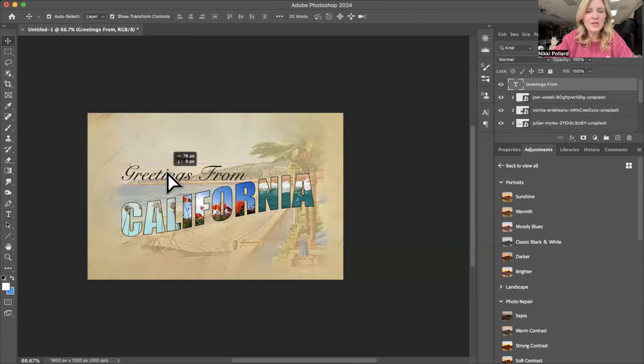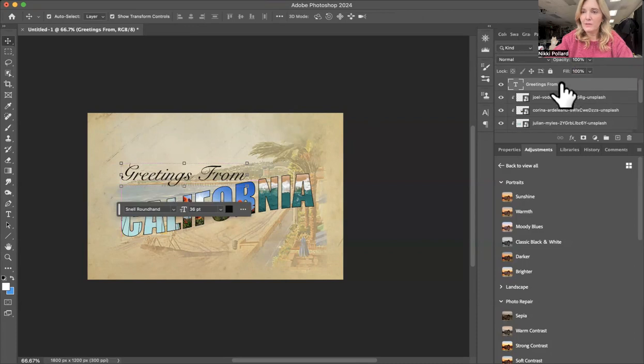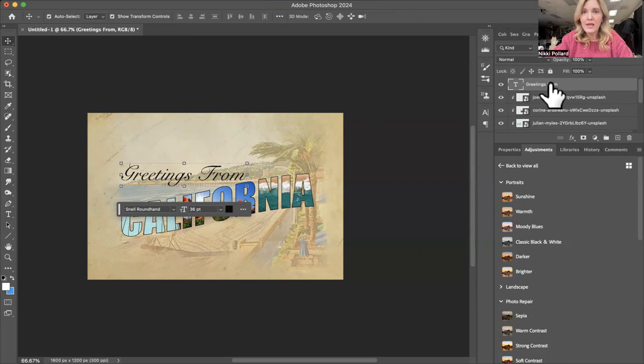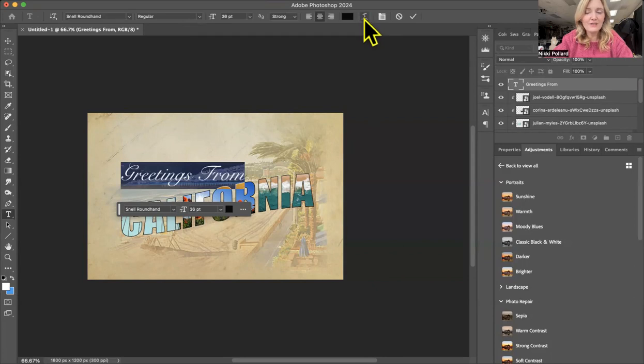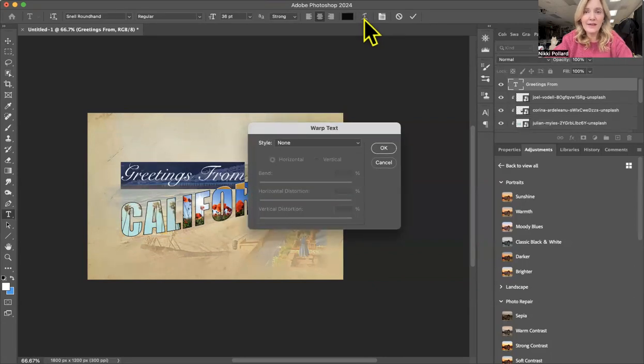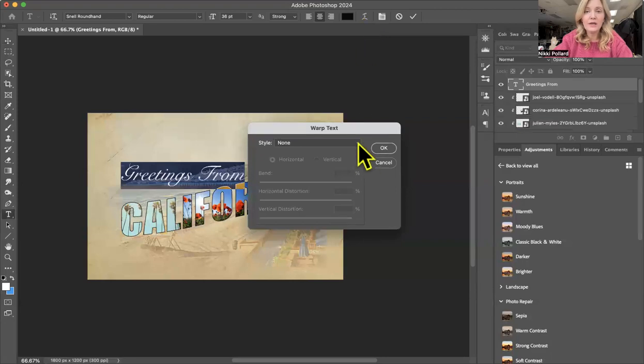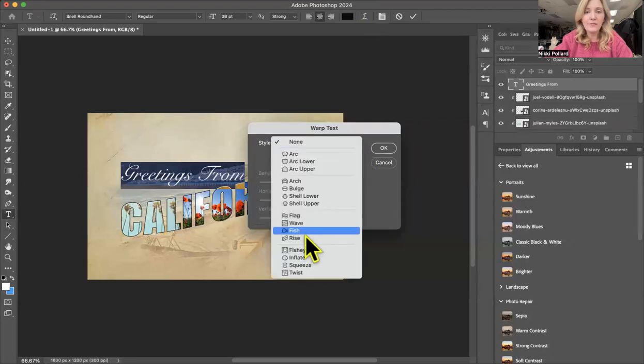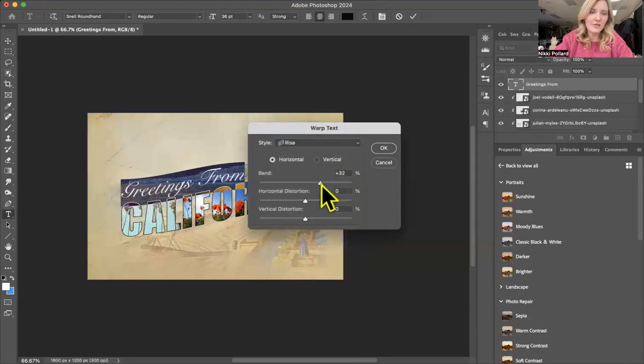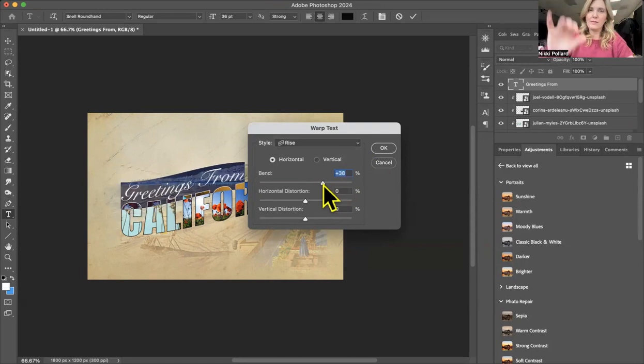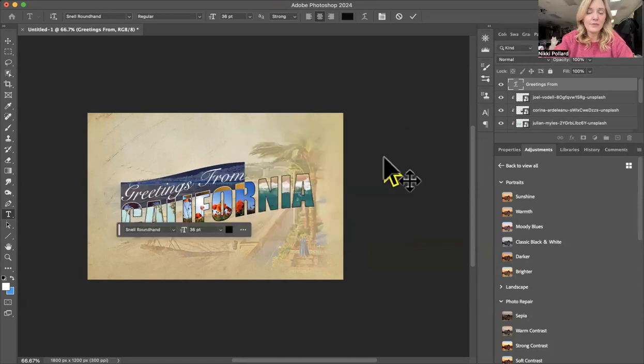But I wanted to curve the way that California does. So again, I'm going to come here to my greetings from layer. And if I click on that T, I will see that this text warp pops up again. I click on that. This is exactly what we did for the word California. I come down to style. I hit rise and I sort of adjust it so that it lands just along the top of the curve of the word California. Boom. I'm going to add my tagline. Actually move that up a little bit.